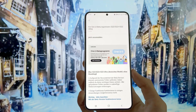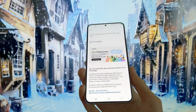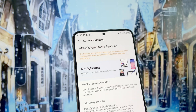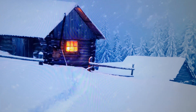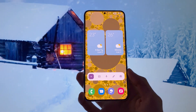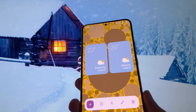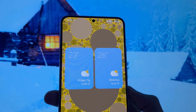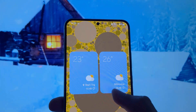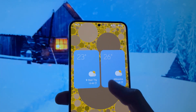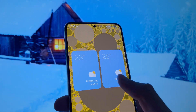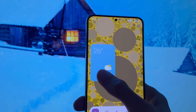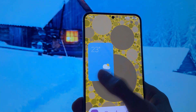One UI 5.0 Beta 1 is here, let's see what this update brings. The first feature I liked is the stackable widget feature. All we have to do to merge two or more widgets together is grab a widget and put it over another widget — just like on iOS.